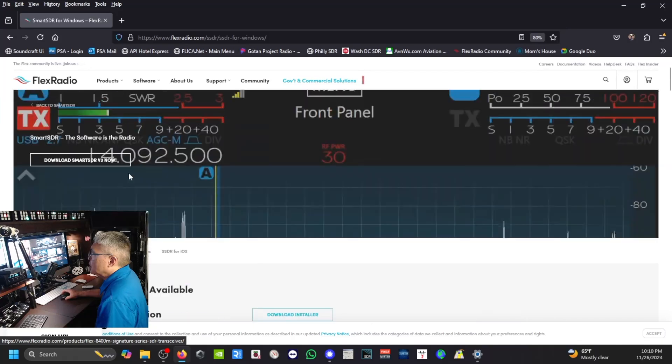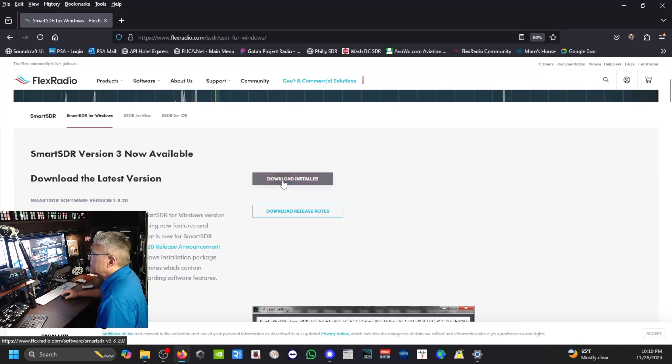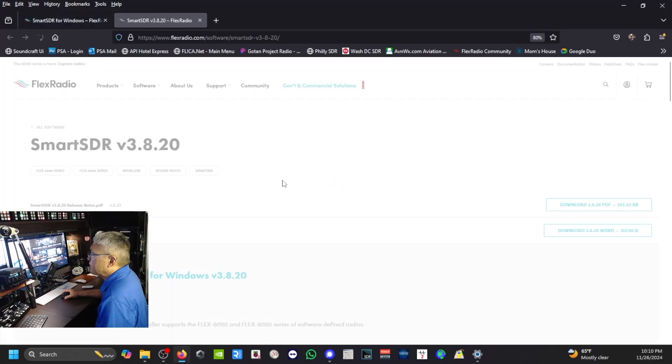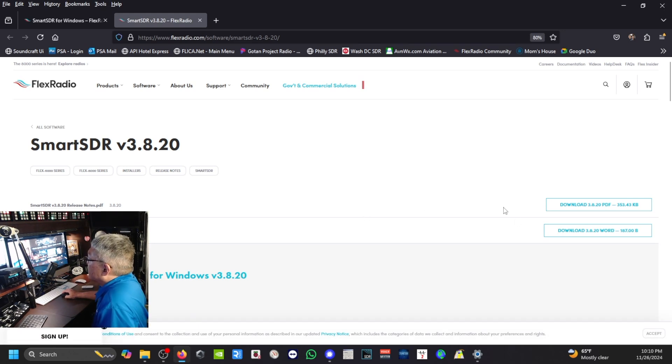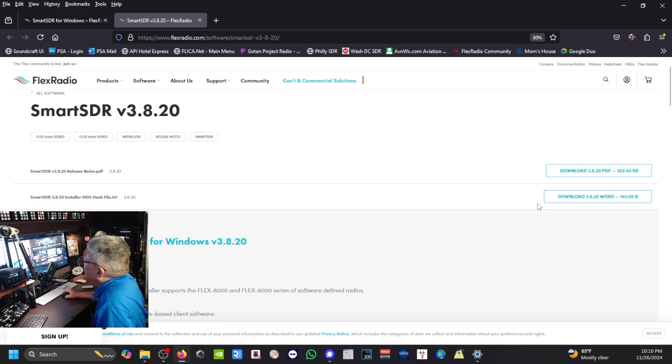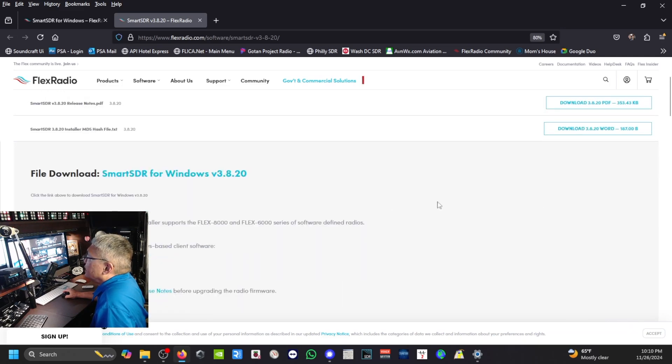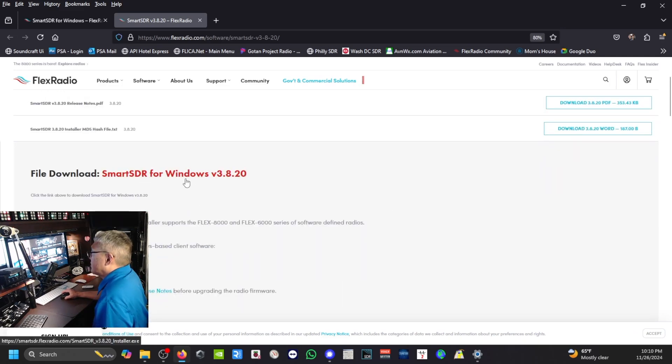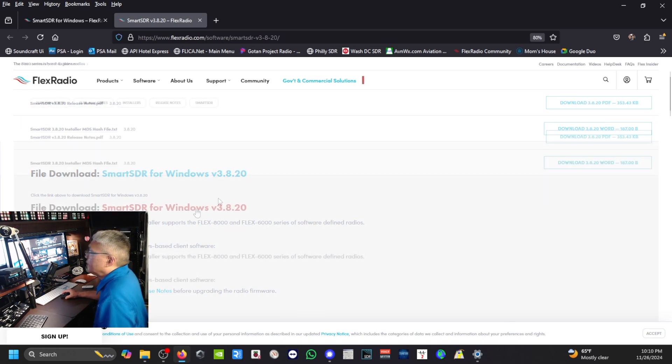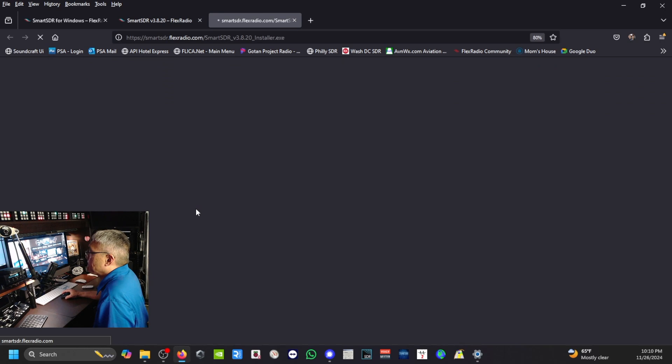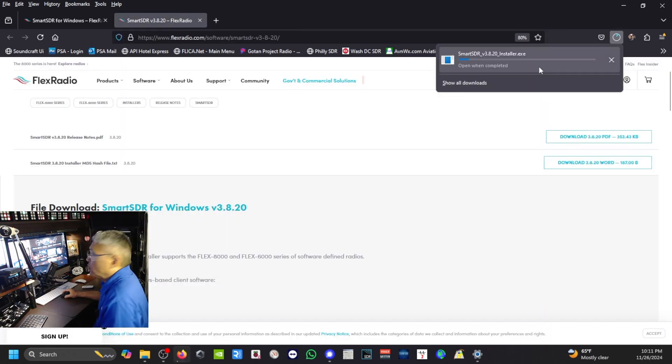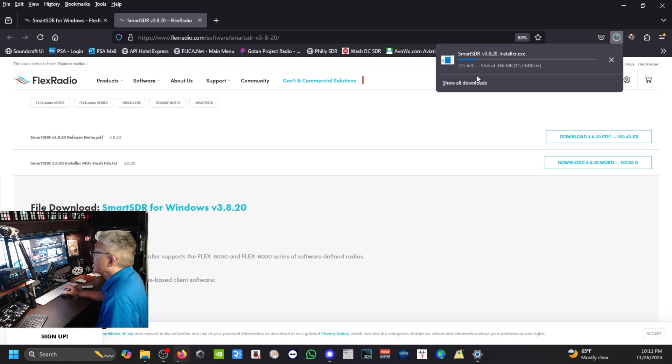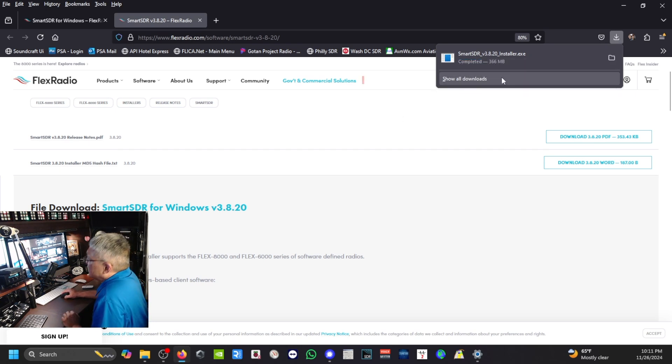Alright, so we go back to the top here and the Download Installer. Over here on the right is a PDF, and here's the SmartSDR for Windows version 3.8.20. You just click on this link right there, and up on the upper right corner, see it says it's downloading. Okay, downloads complete.